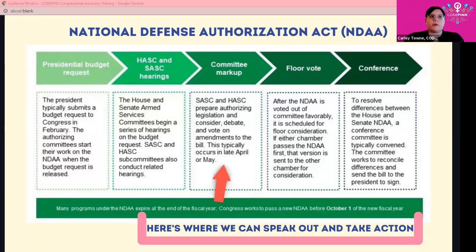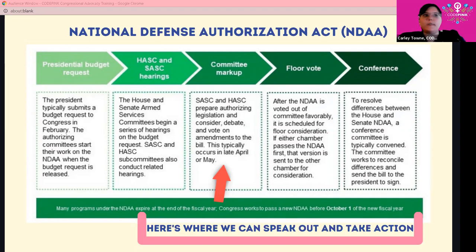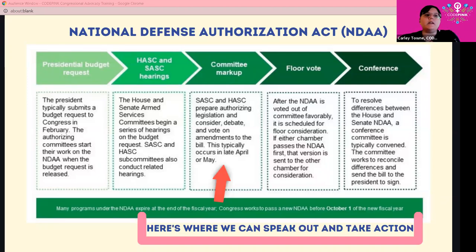Another reason we're having this training now is that we're at a very important moment in the budget process. On screen I have a small explanatory slide about how the National Defense Authorization Act moves through Congress. Congress deliberates every year on the NDAA, which sets the military's budget for the following year. Put simply, the House and the Senate vote to approve — sometimes different versions — which then have to be reconciled and sent to the president to approve or veto.